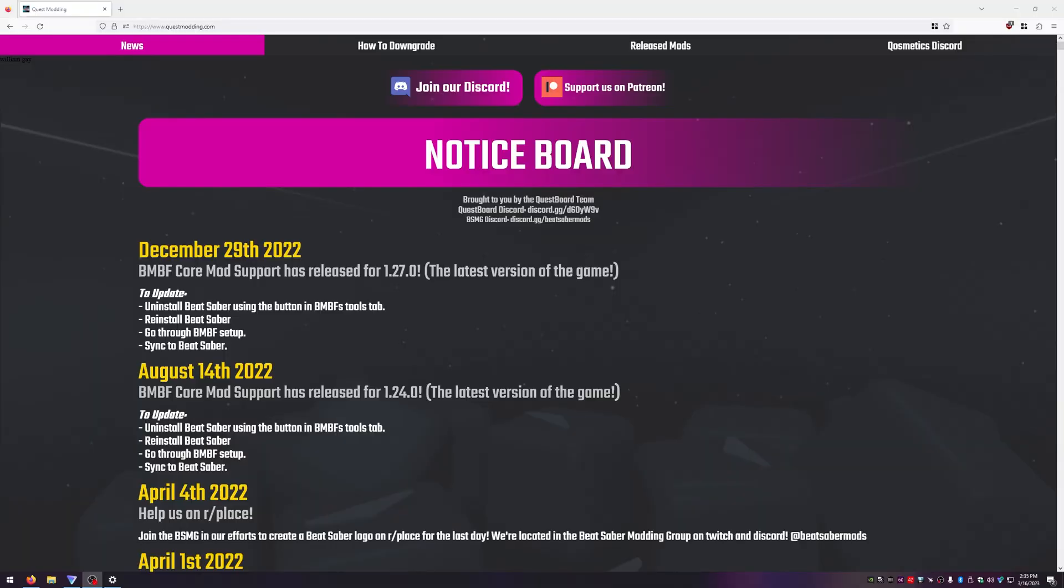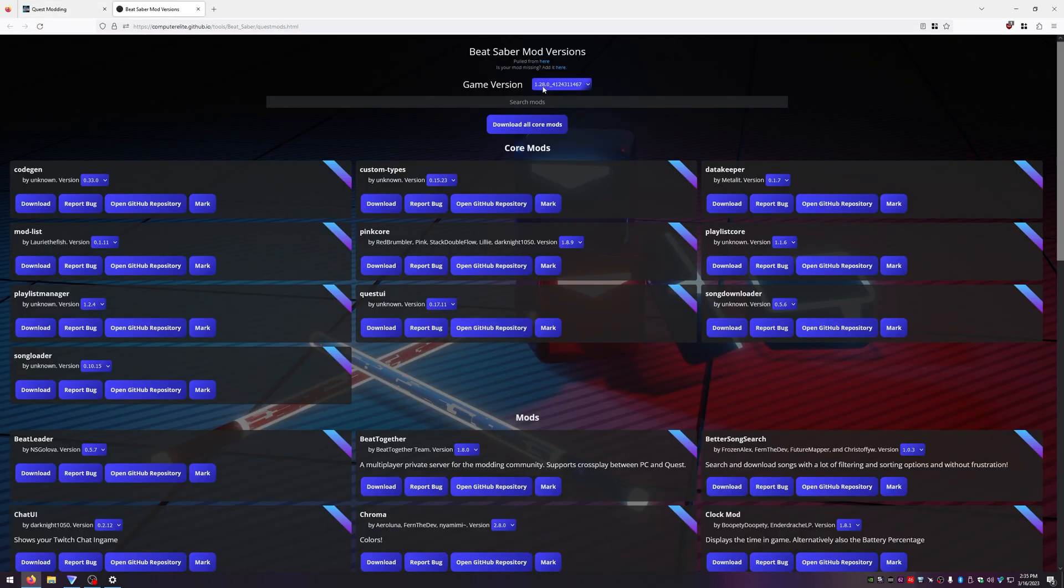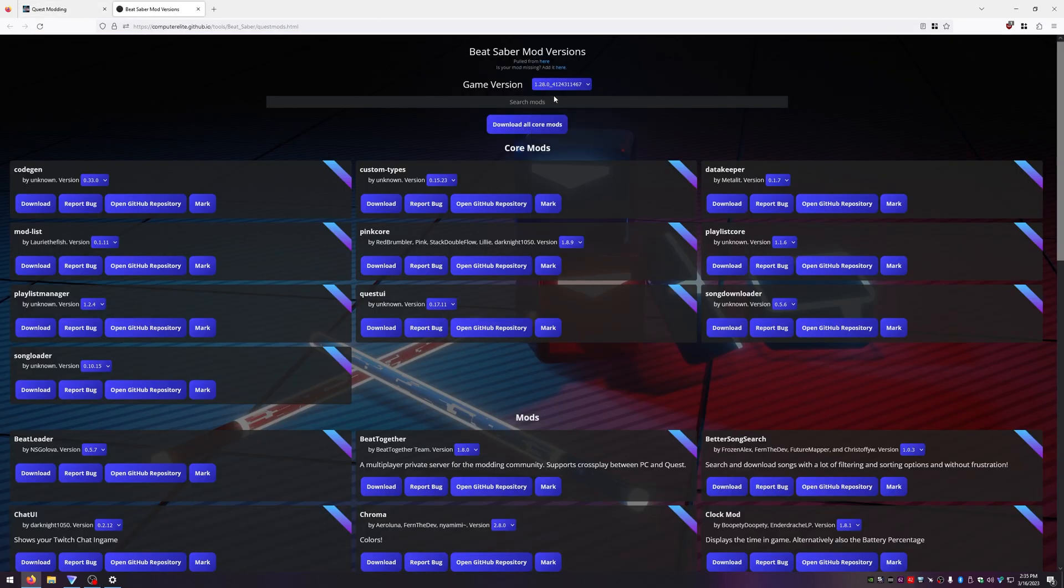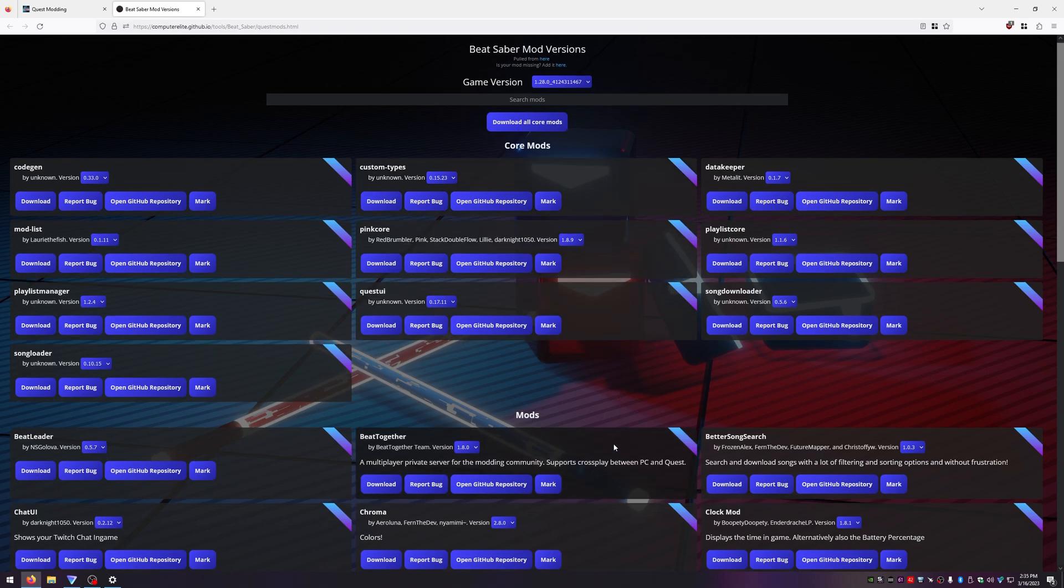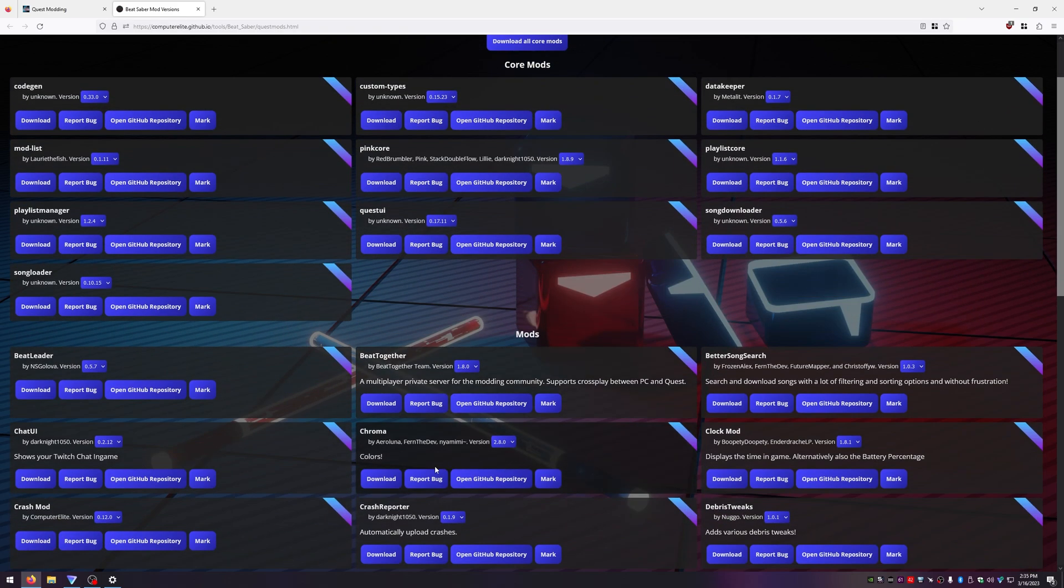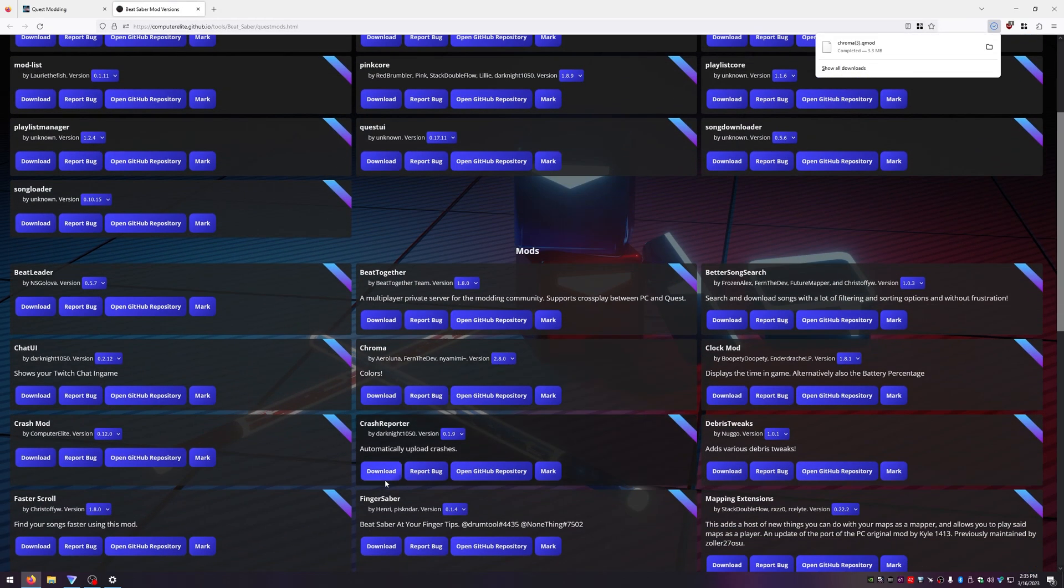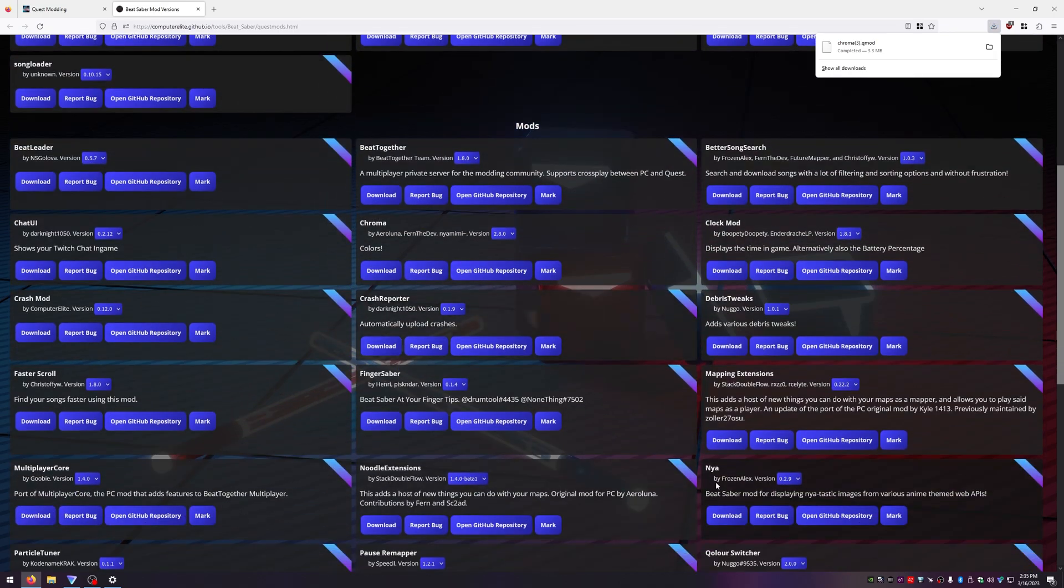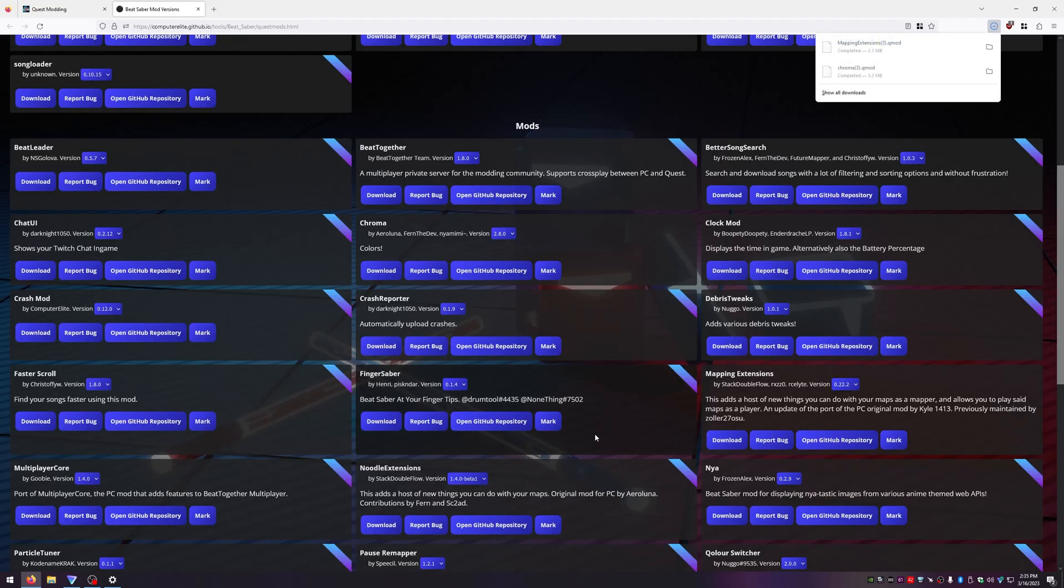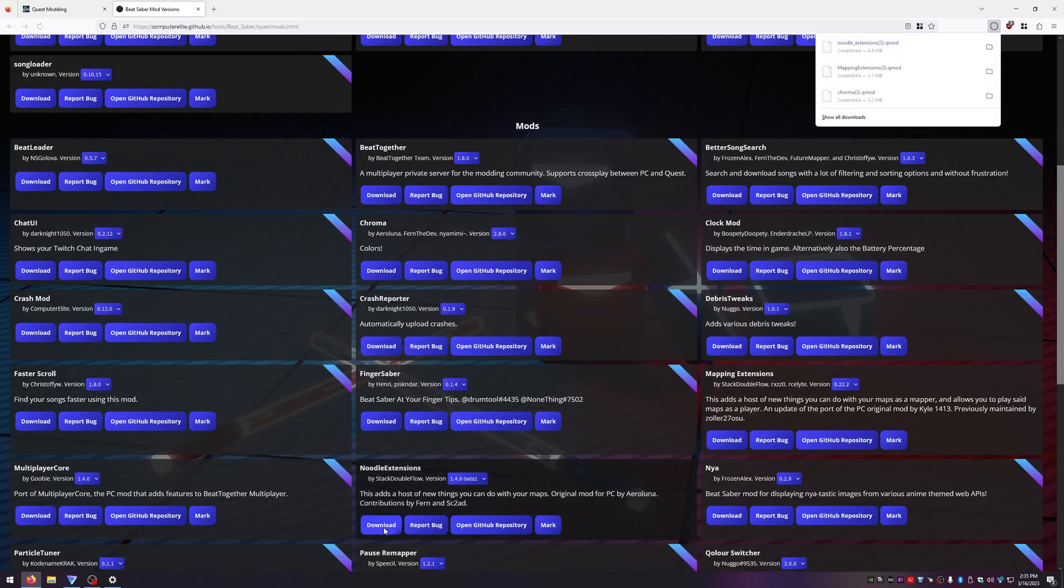Go back to questmodding.com. From here click on released mods and make sure you choose the correct mod version that matches your game. Then you'll need to find Chroma, Noodles, and Mapping Extensions and click download for each one.